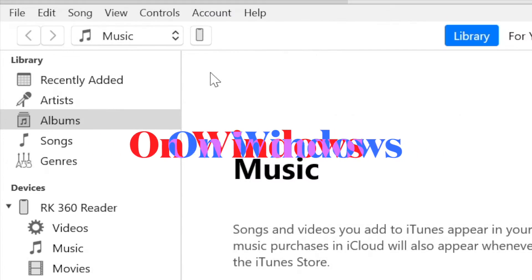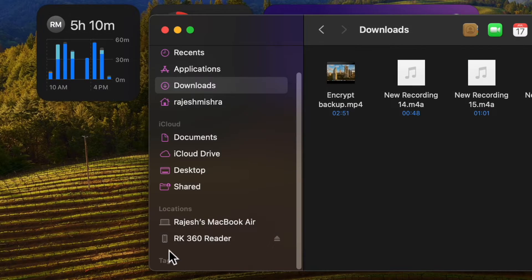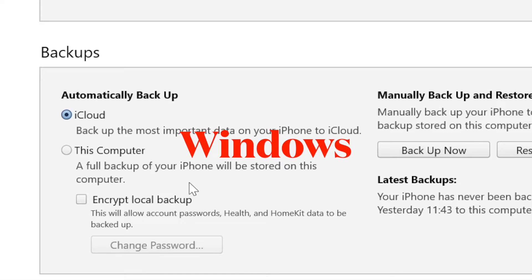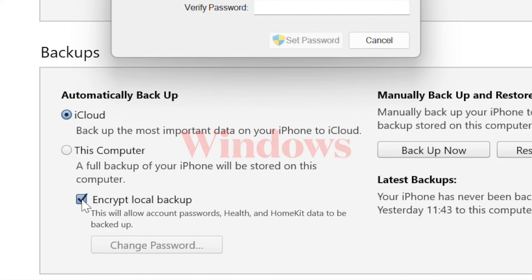After that, locate your iPhone on your computer. Next up, you have to choose the encrypt local backup option that shows under the backup section.